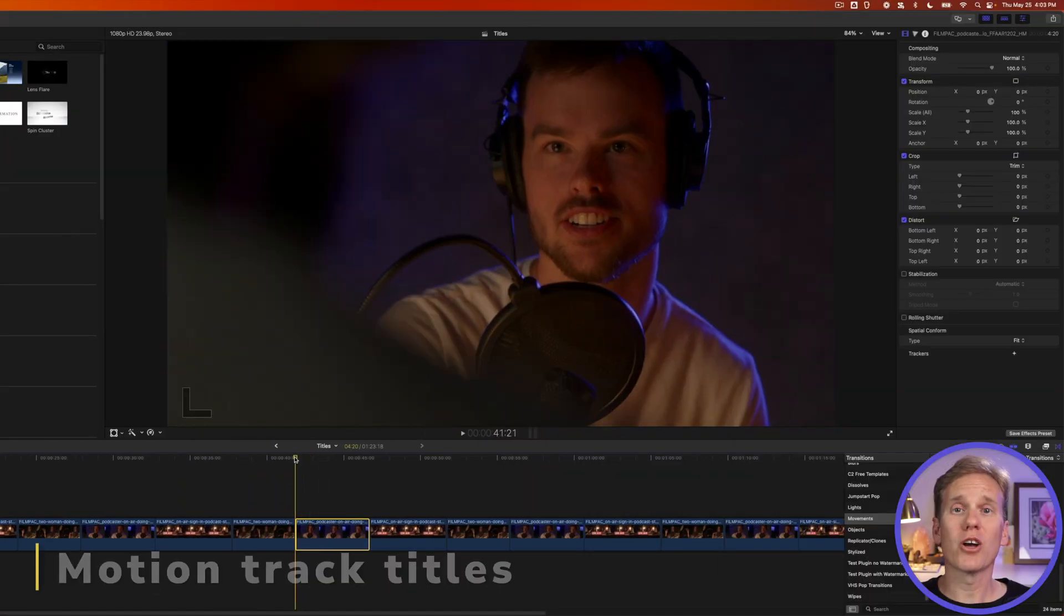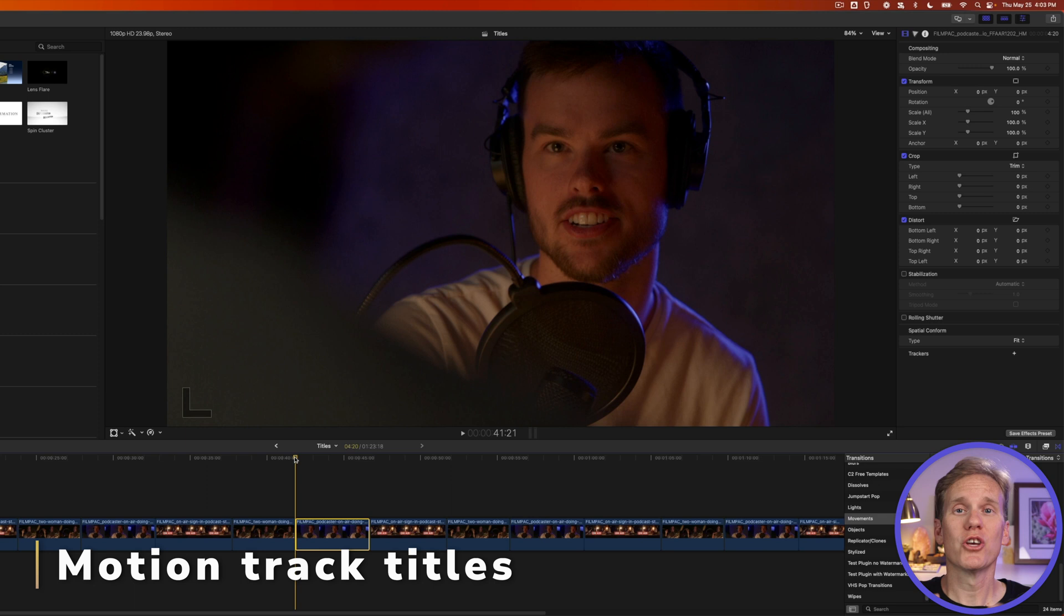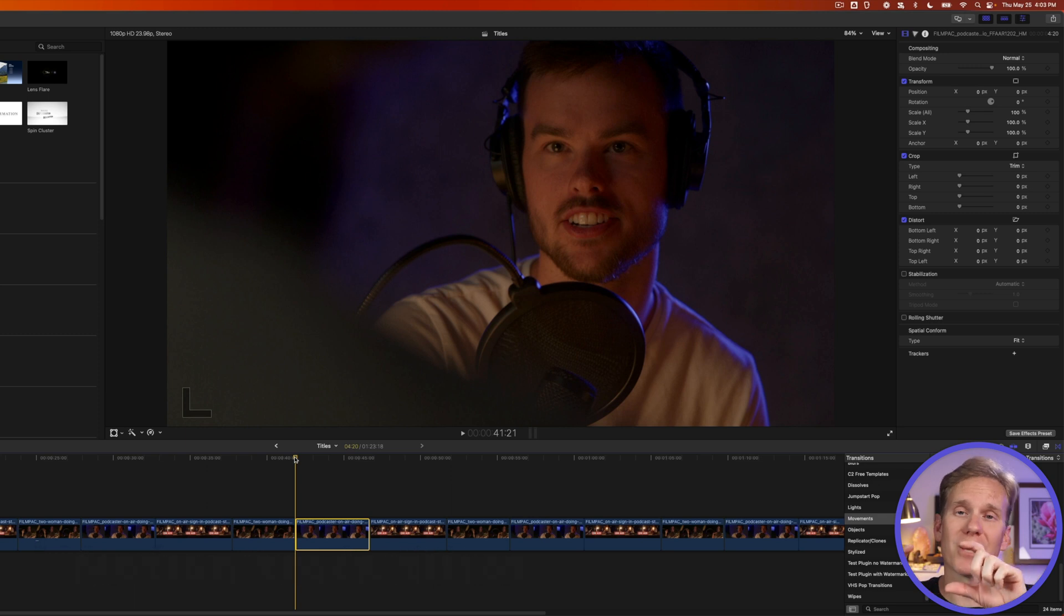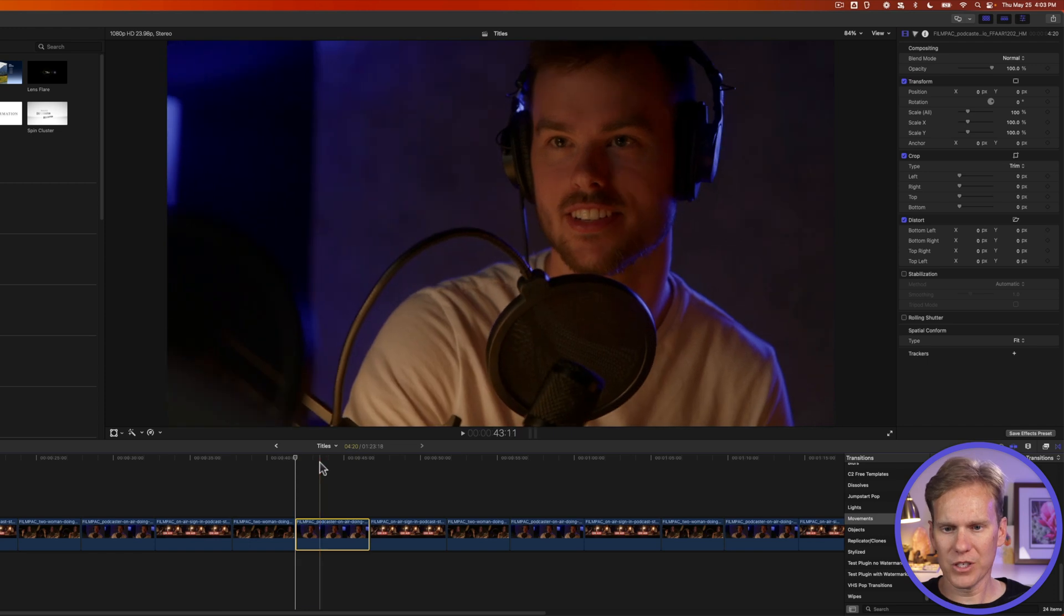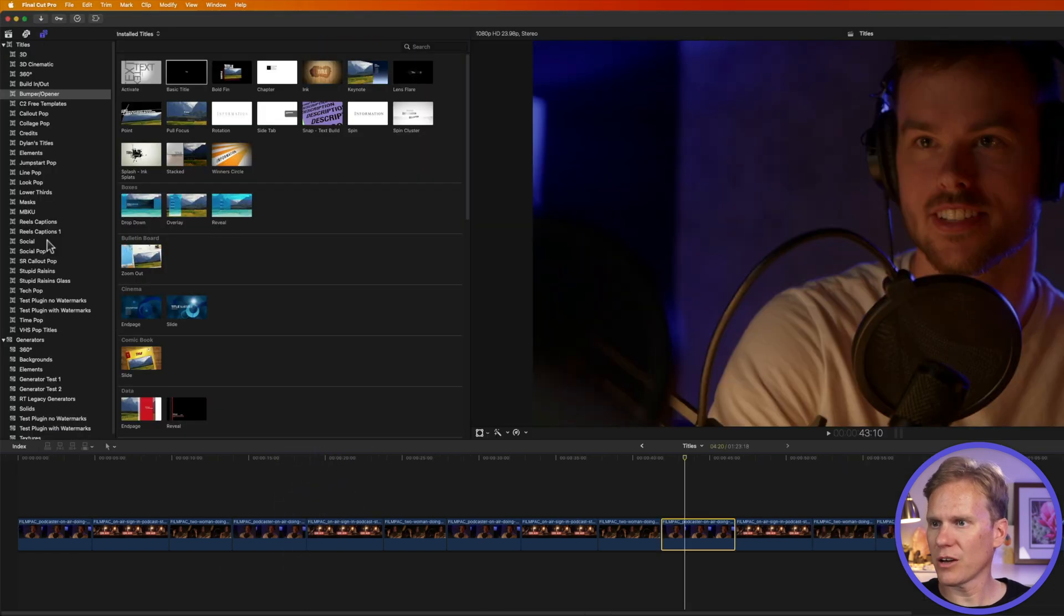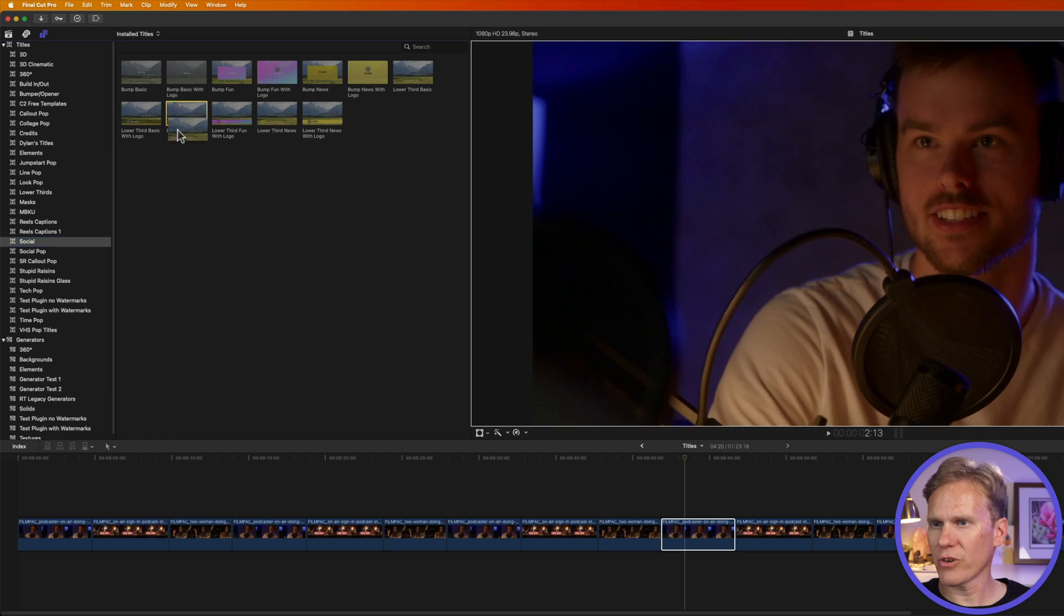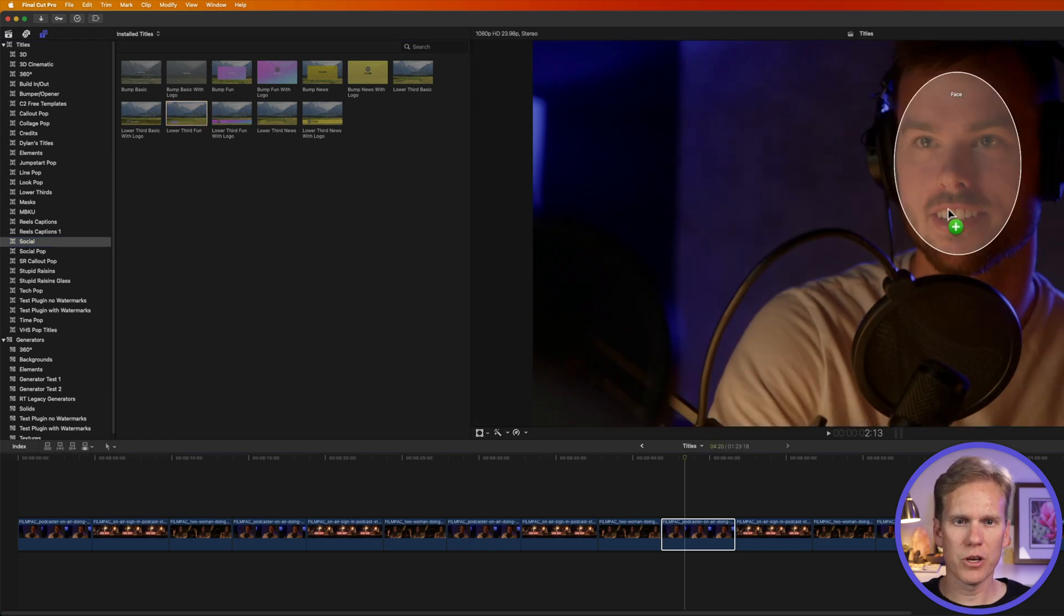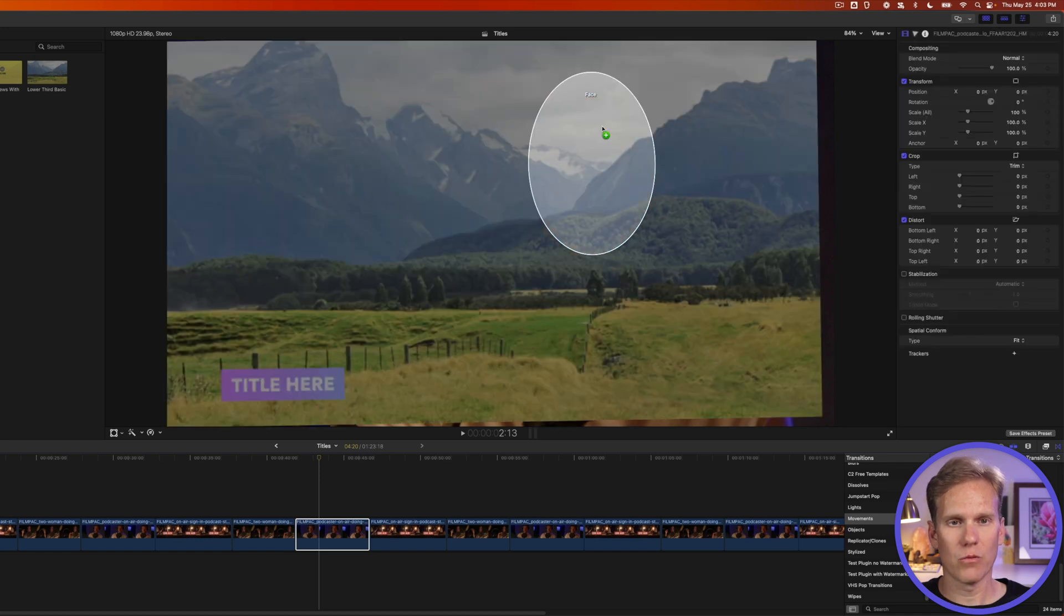Did you know that Final Cut Pro comes with a built-in motion tracker? So we can animate our titles to stick or move with a certain part of the video clip. Let's use this clip right here of the guy doing a podcast. And let's go down to Social. And let's click and drag this lower third onto the viewer. And let's put it over his face until we get this oval face tracker. We'll let it go.